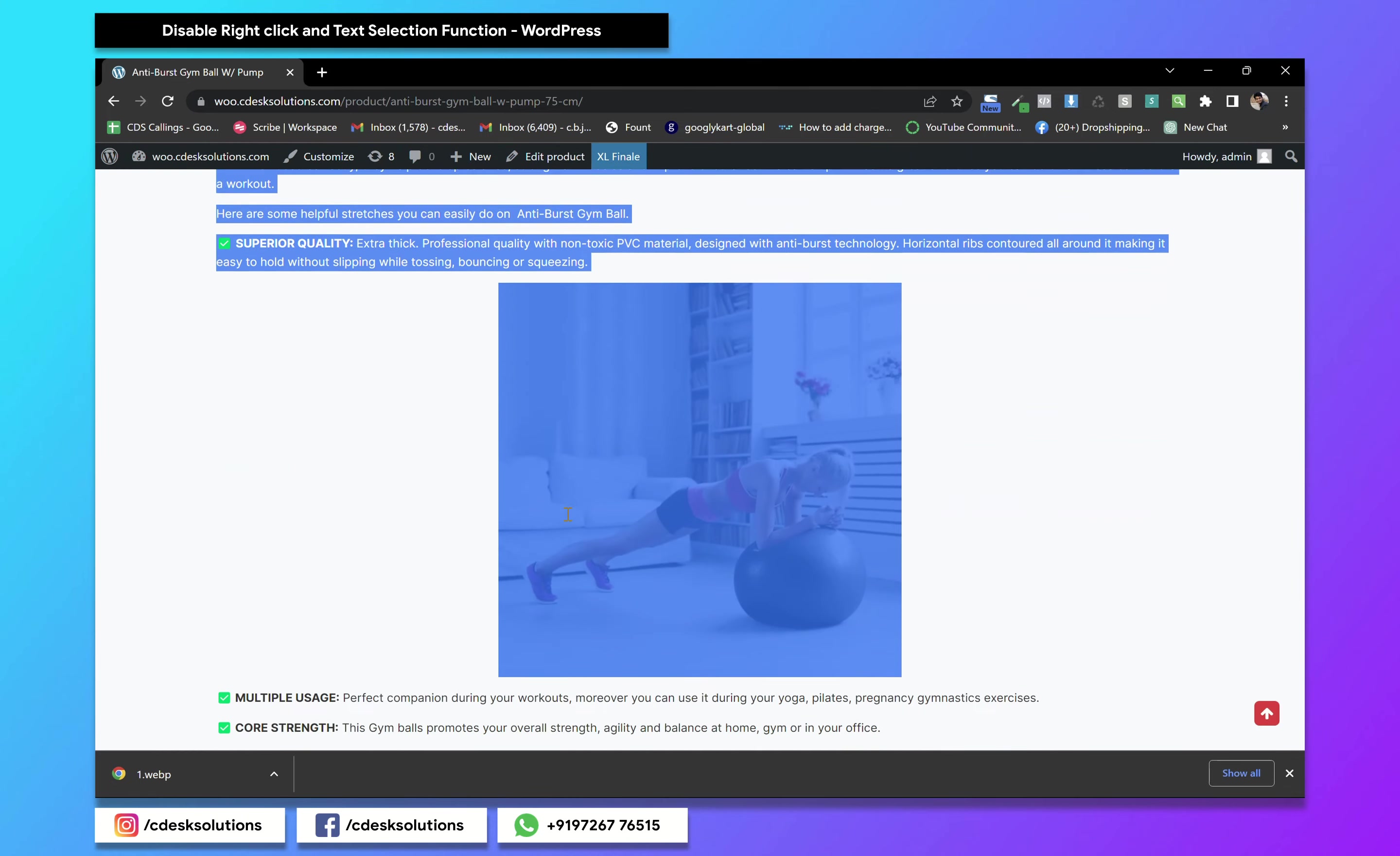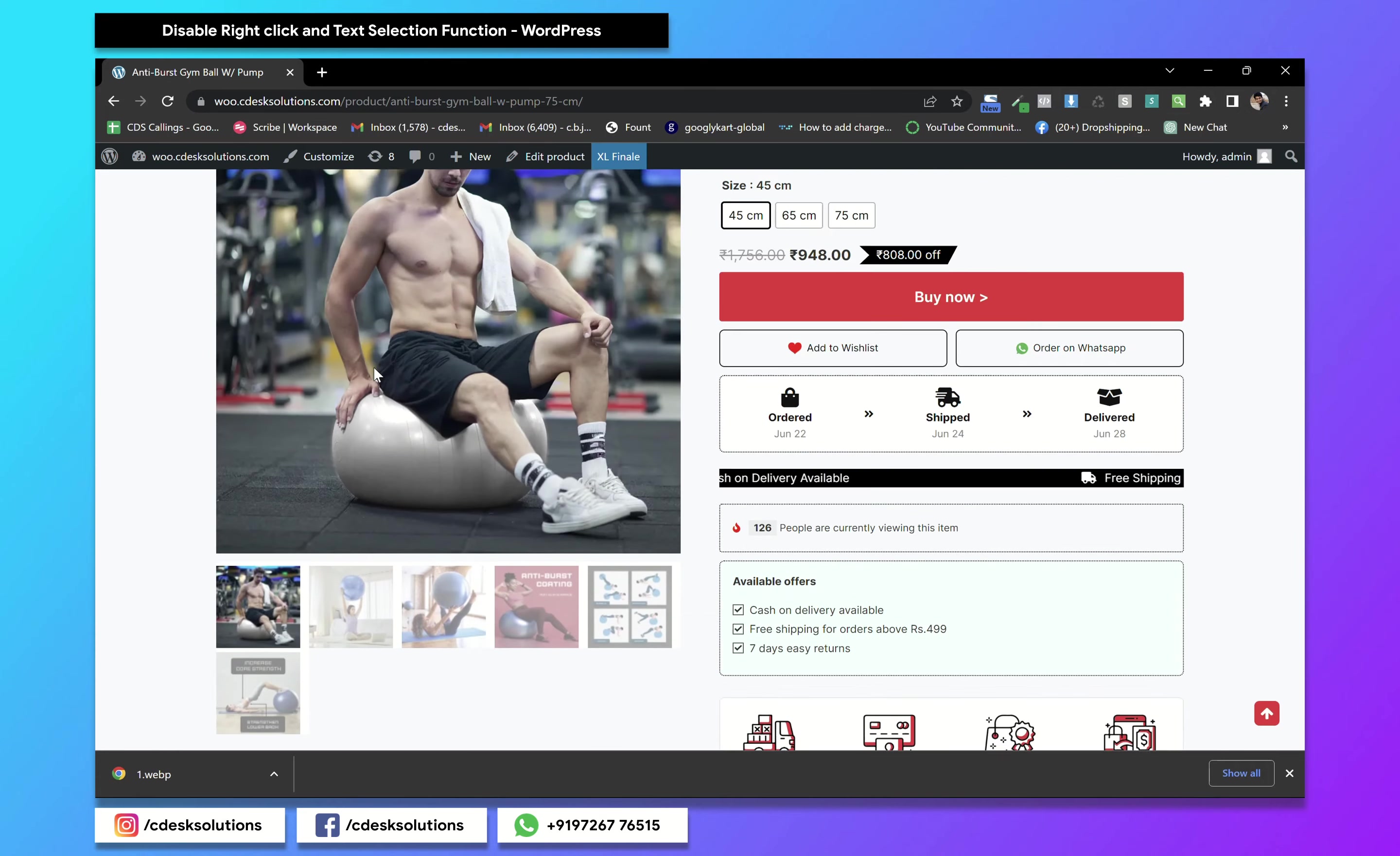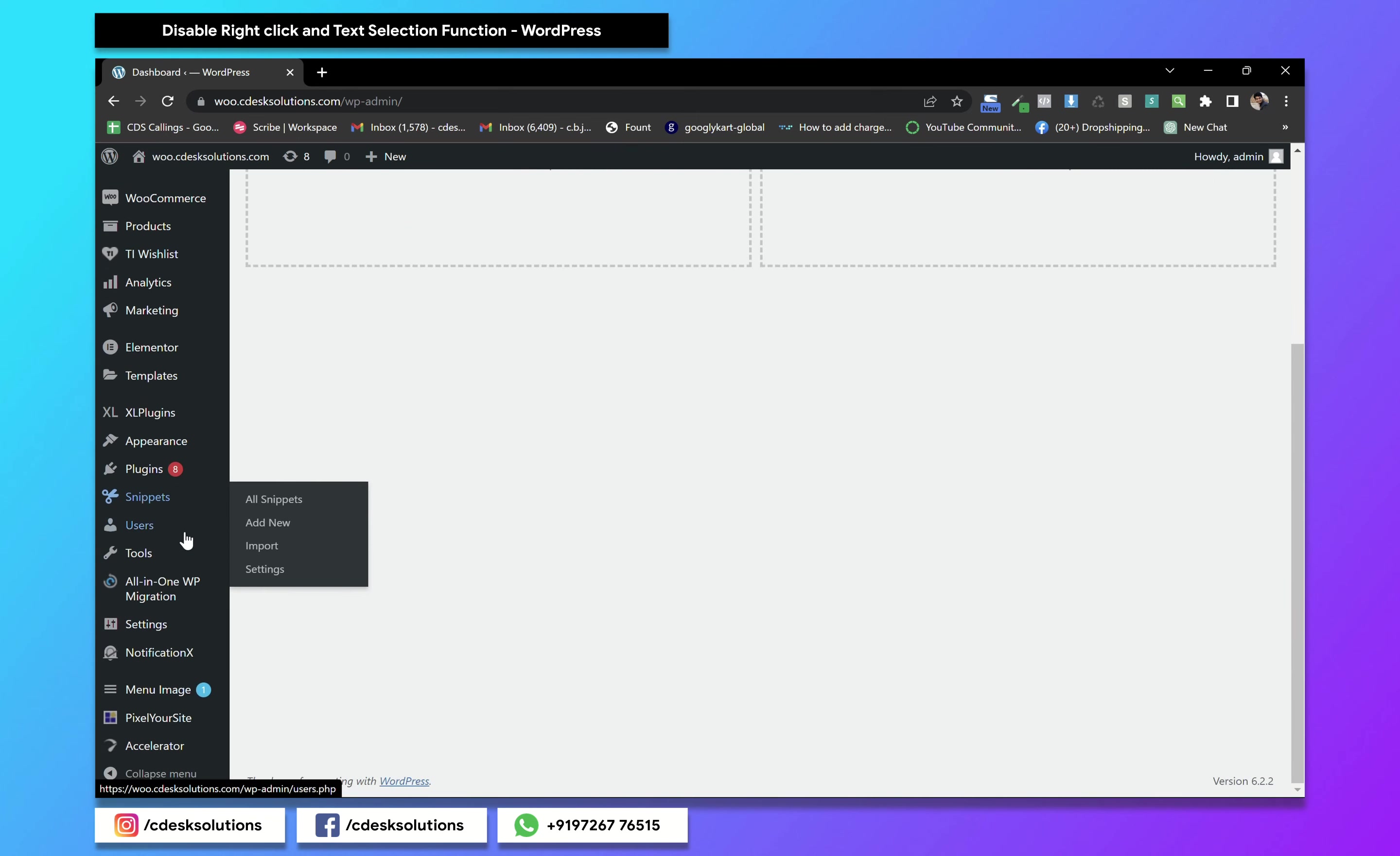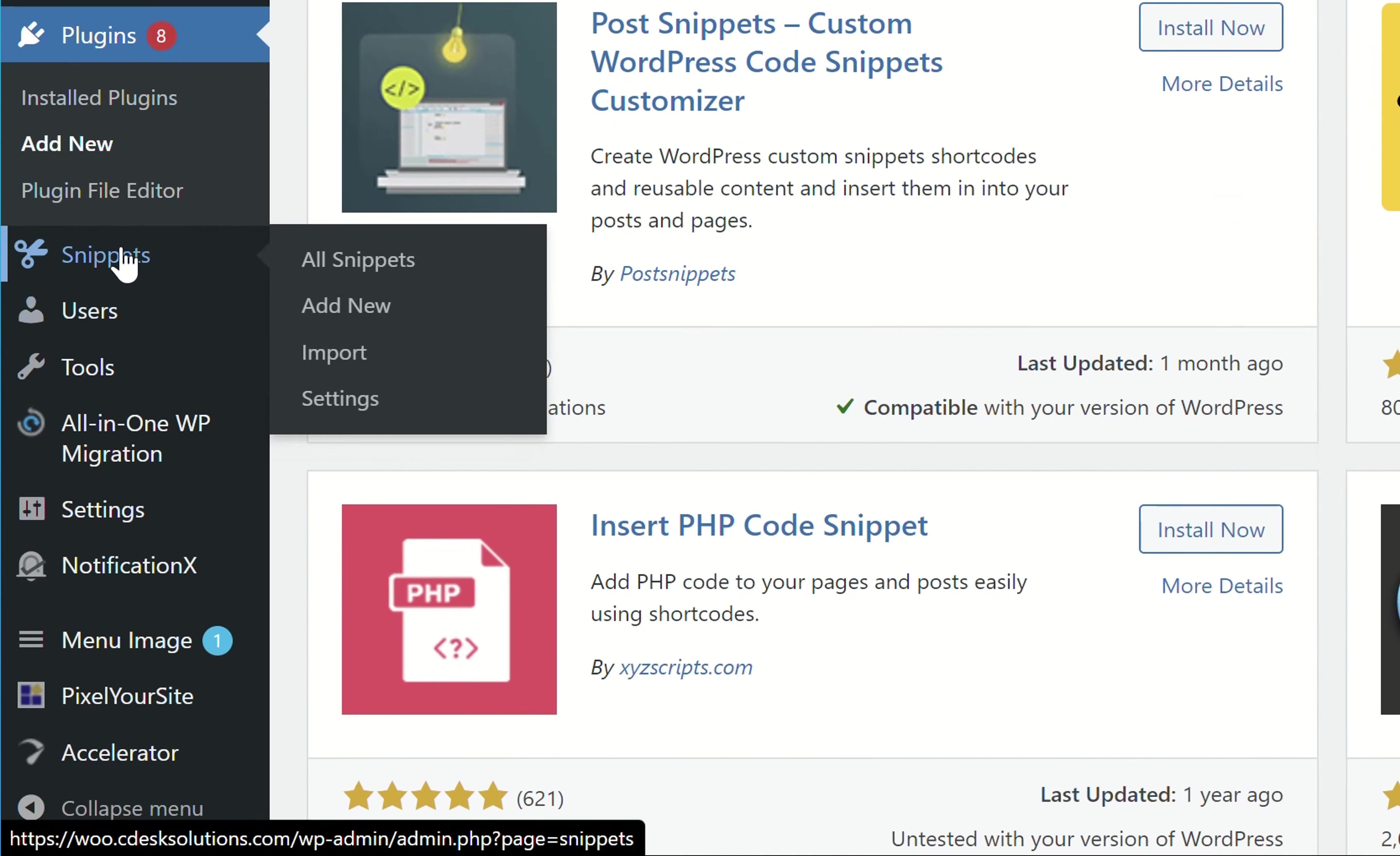So to disable this, go to your WordPress website dashboard and first install the Code Snippet plugin. After that, go to snippets and add new.